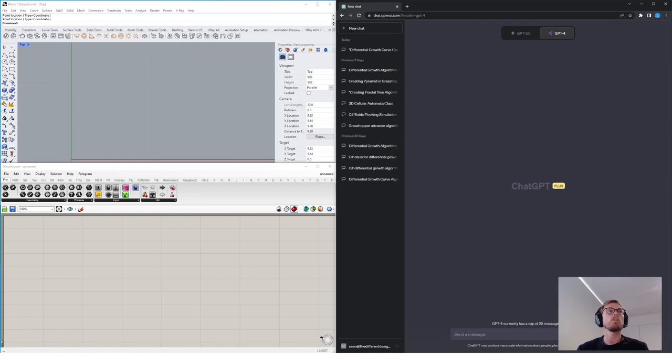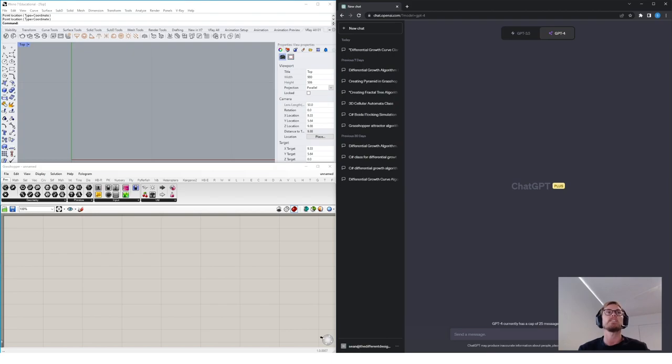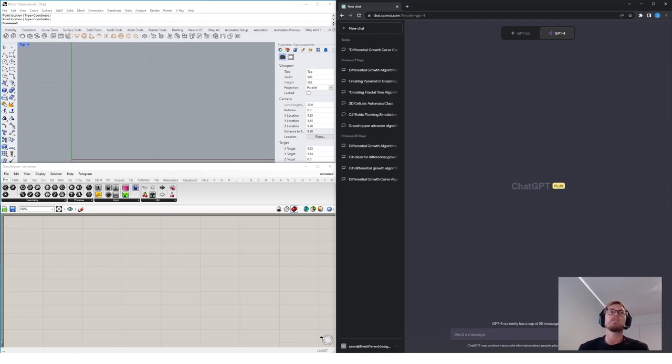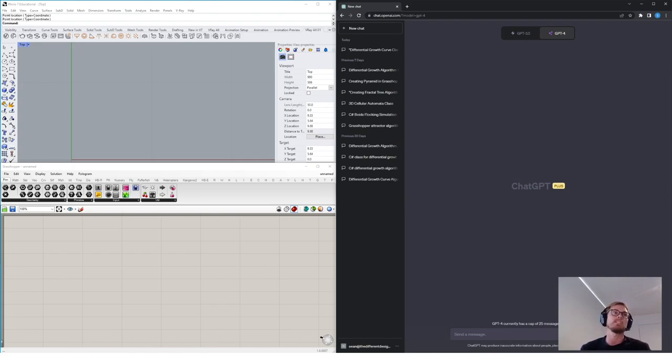Before we begin, I just want to point out that ChatGPT often outputs slightly different messages each time. So the responses that you'll be seeing when you try this were probably somewhat different to mine. What we're actually trying to examine here, though, is less about the specific output that ChatGPT is giving us and much more about the potential workflows that we can apply in Grasshopper.